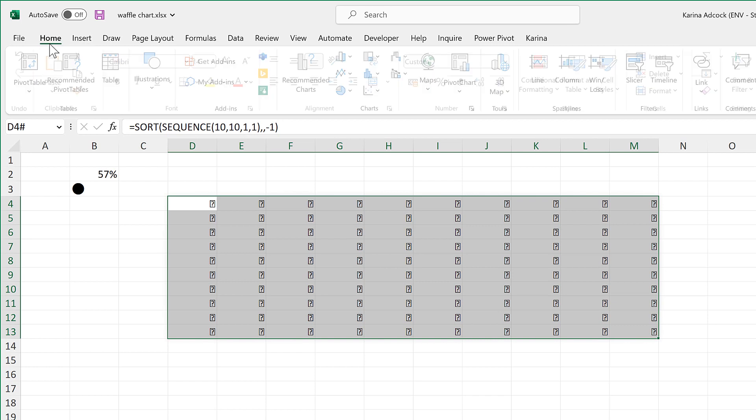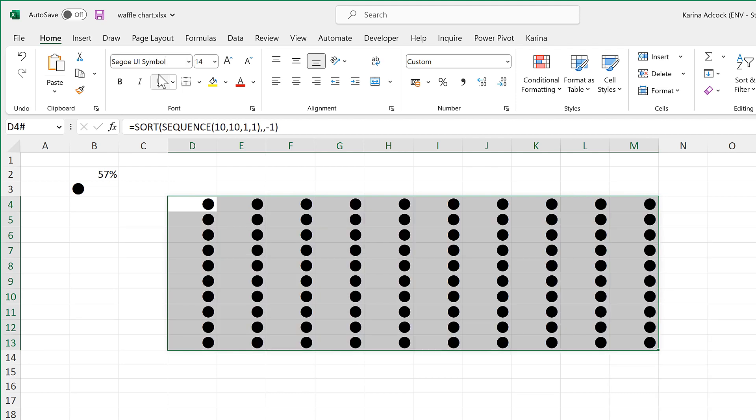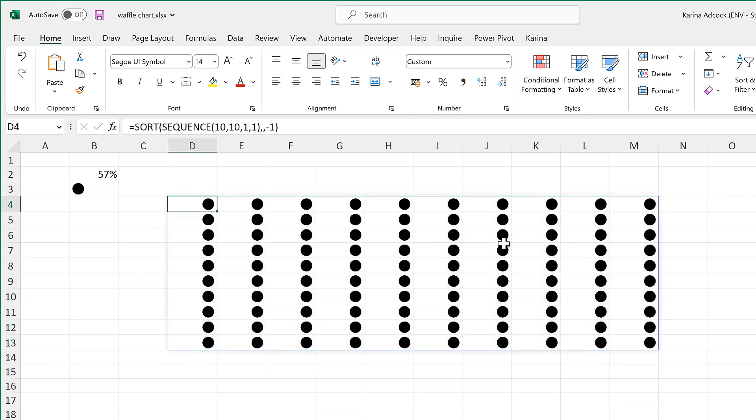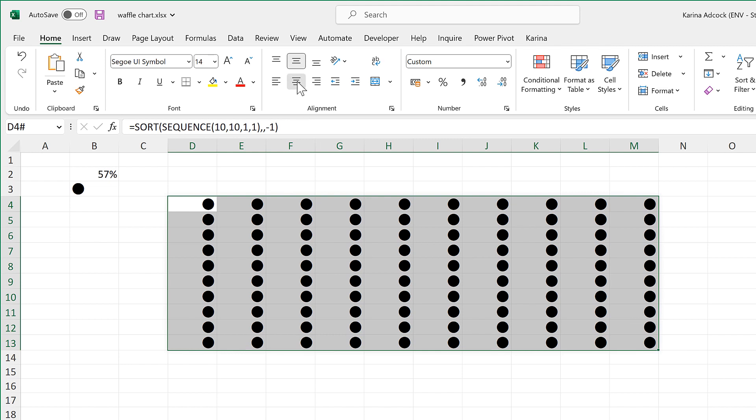Now the font is wrong, so we'll go to home and we'll change the font to be the correct font. Now all of the numbers have been replaced by circles.